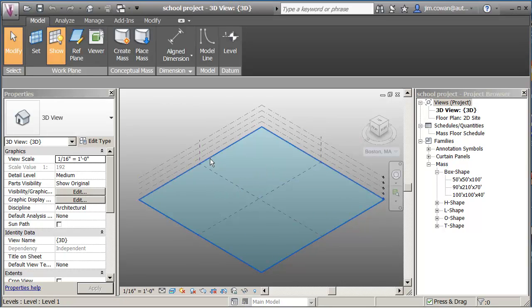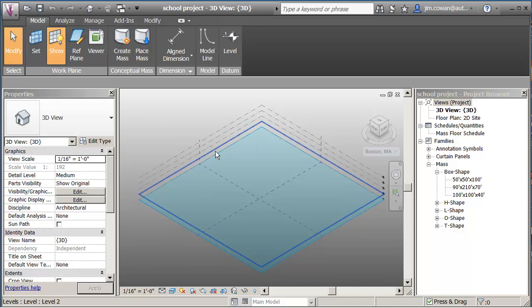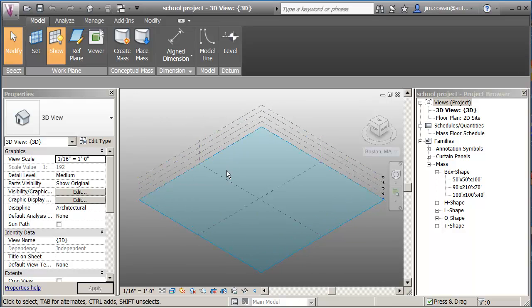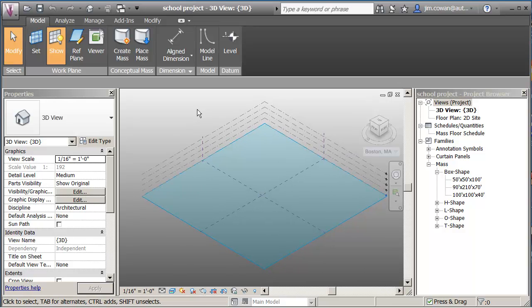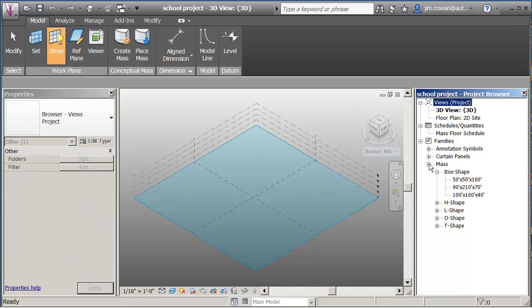So I've got now in the project environment, school project, I've got these levels that represent the floors. I've got planes, ground plane to draft on and two vertical planes. What I want to show is two techniques to get families, which are mass families, and bring them into my actual project environment.